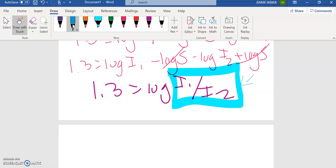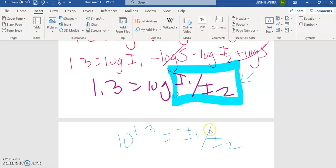So then using the definition, this is just base 10. The definition of logs then, this is 10 to the 1.3 equals this comparison I want.